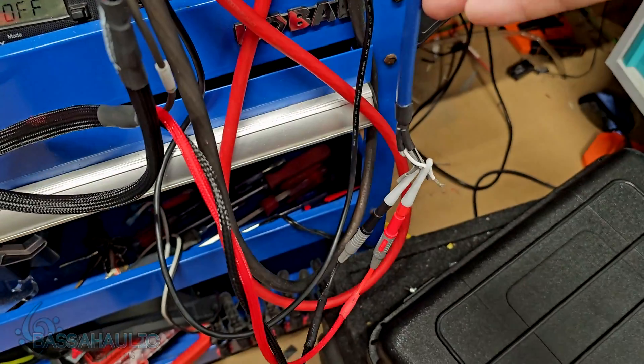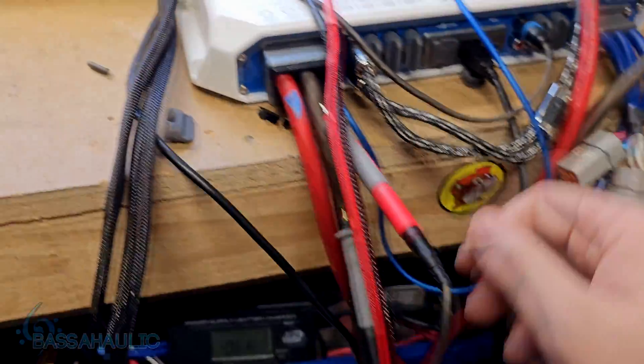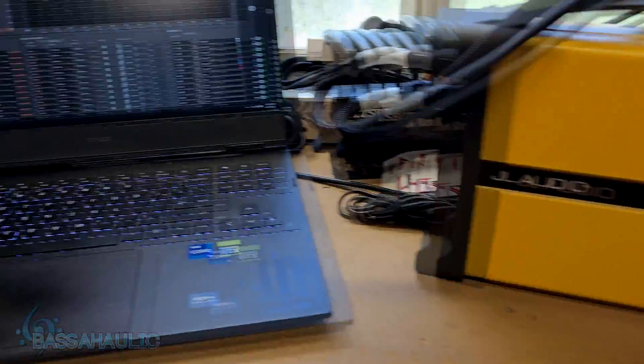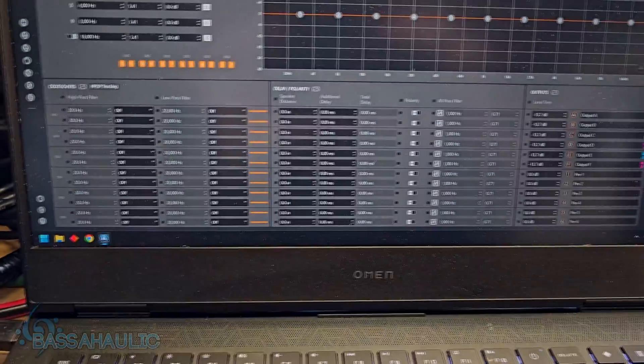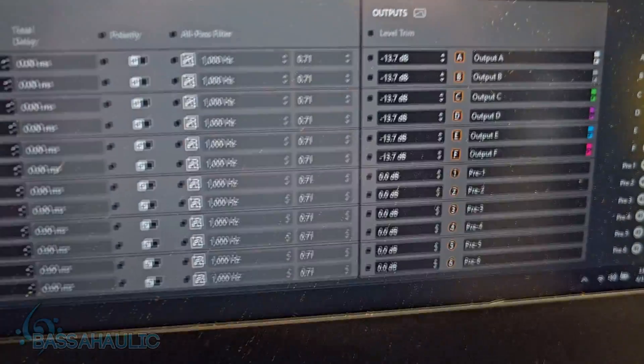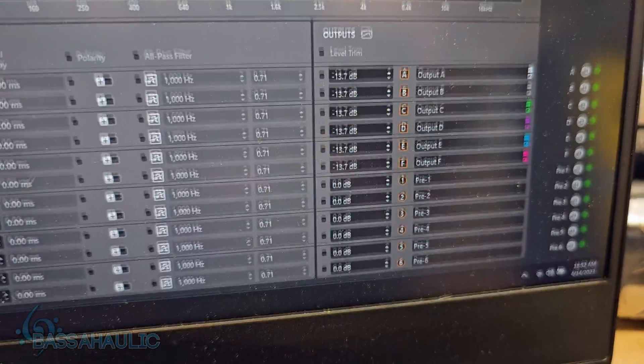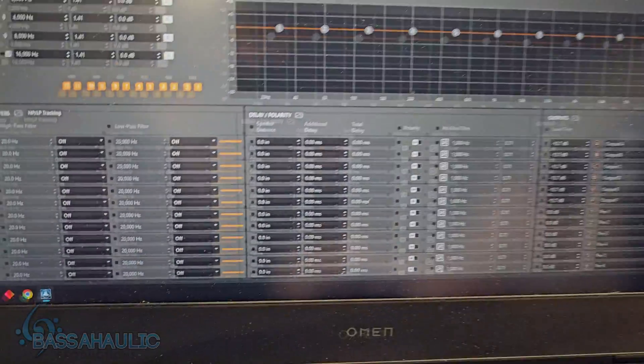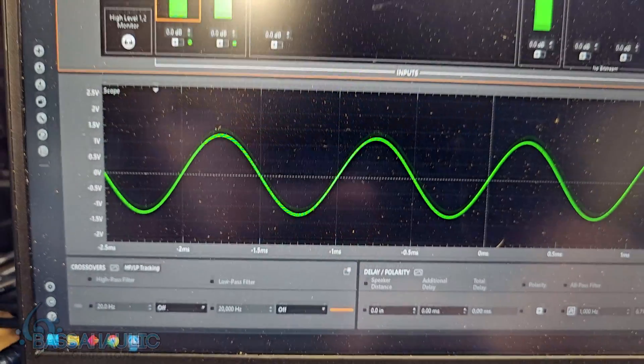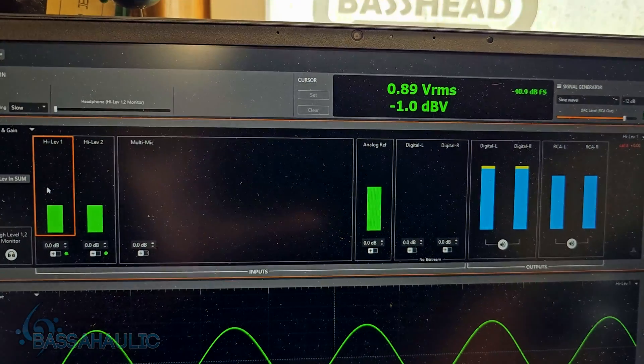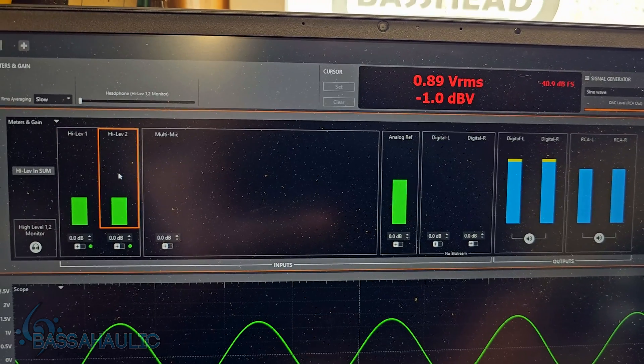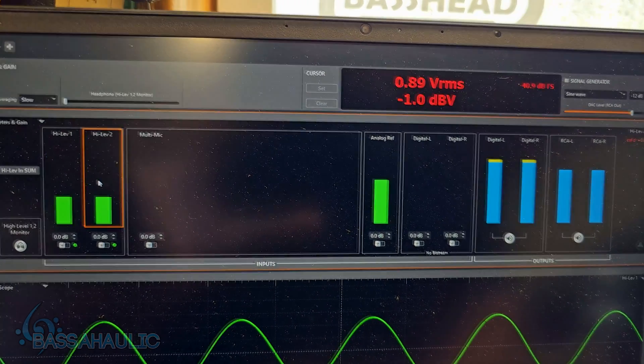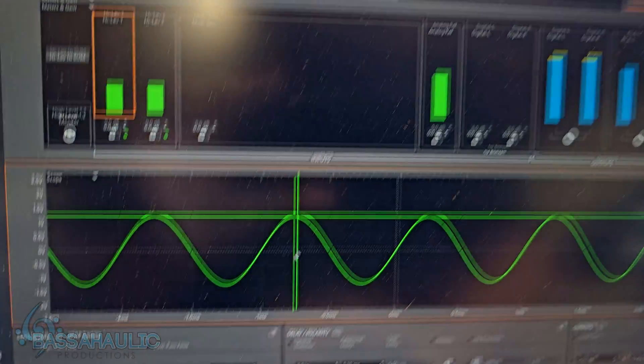So XLR 1 to speaker level, 2 to RCA. Look at all those channels. Speaker levels are turned down by 13.7 dB. This is with everything off. Green is speaker level output, red is RCA. That's about as matched as you can get.